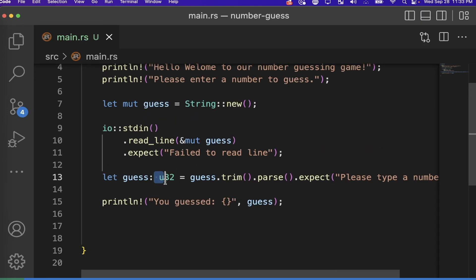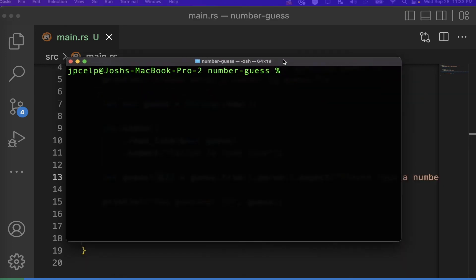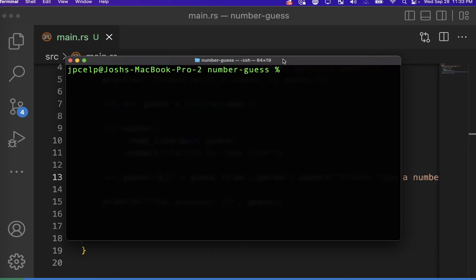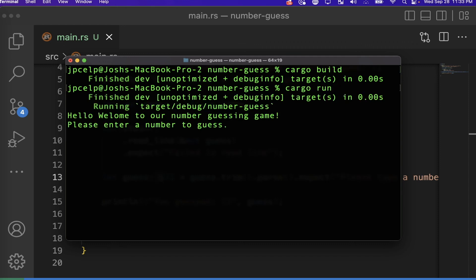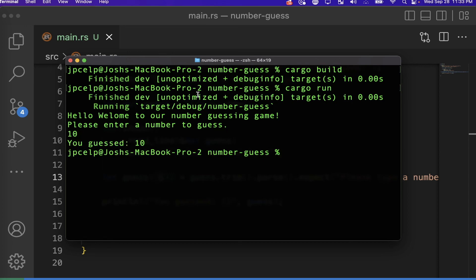Let's open the terminal again, run `cargo build` to make sure everything compiles, then `cargo run`. It prompts for a number, I type 10, and it prints 'You guessed: 10.' No problems.